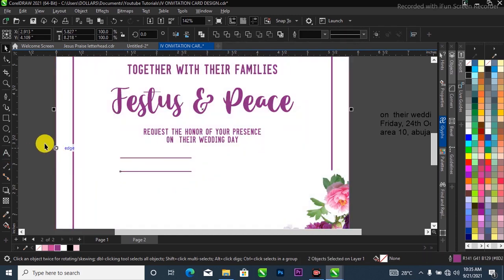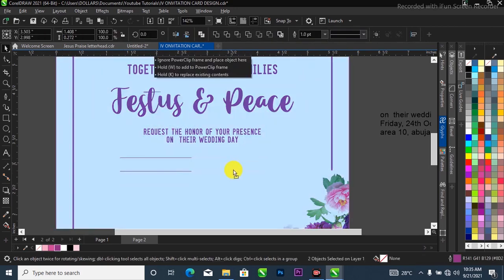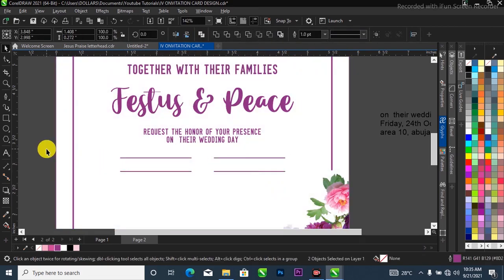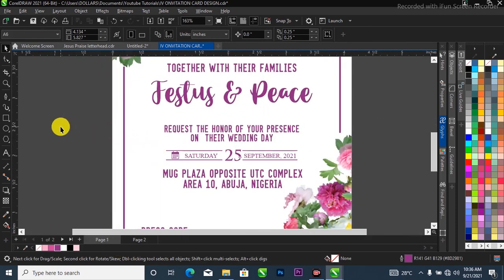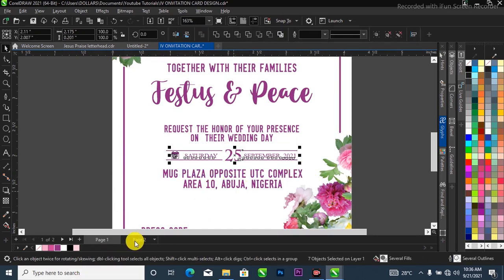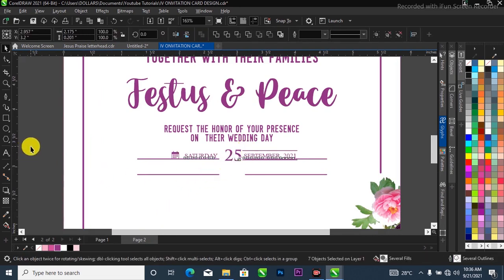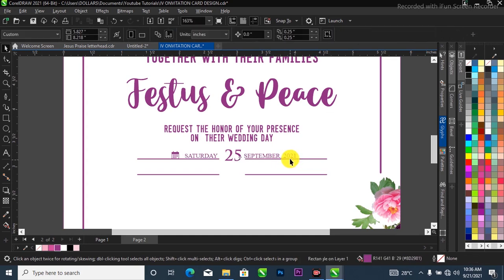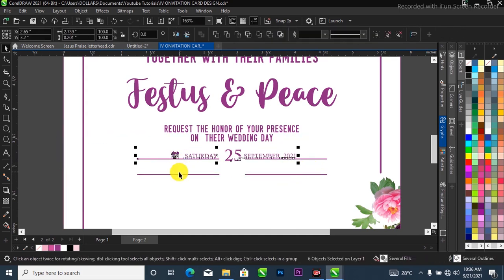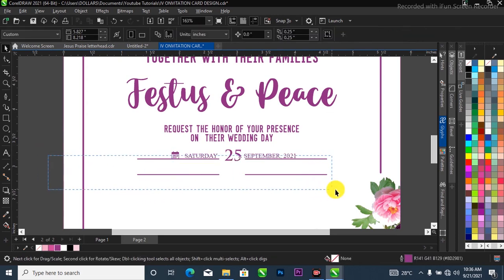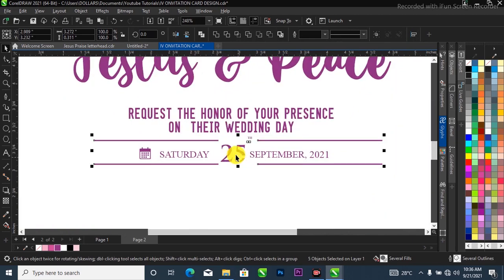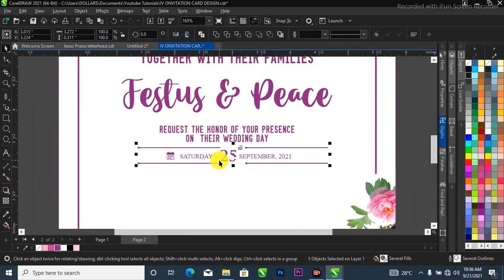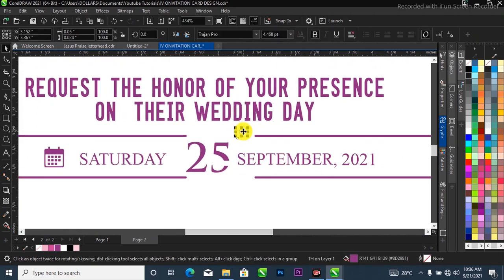Then select both of them and duplicate again. Now I'll simply highlight the date text, Control C on your keyboard, then come over to this place and Control V. We are now on the actual area — I'll reposition it. Then select the outlines and reposition them over here. Control C on my keyboard, then come over to this place and Control V — bring this one over to the side.